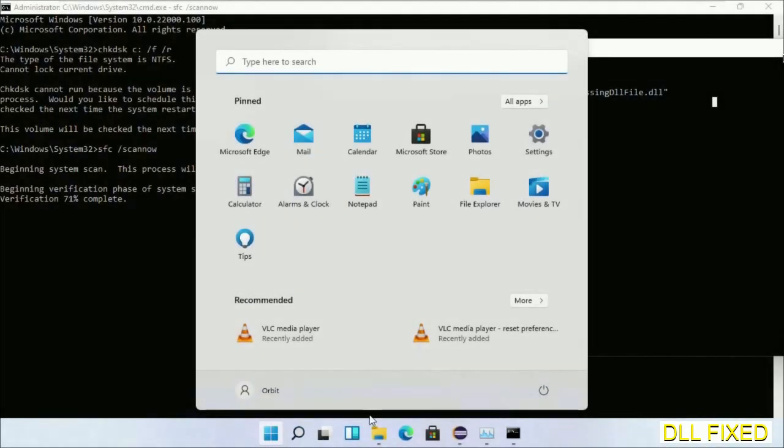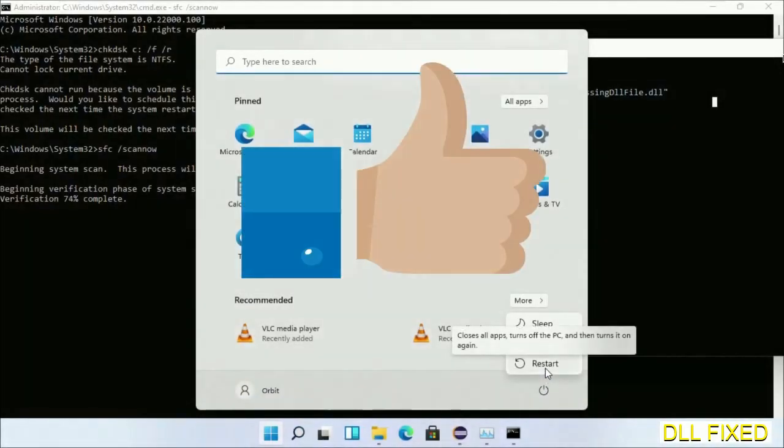After everything is done, click the Start menu and restart. Before you restart, just hit like on the video.